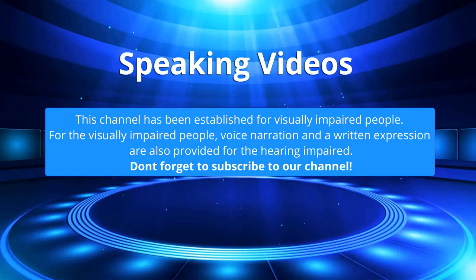This channel has been established for visually impaired people. For the visually impaired people, voice narration and a written expression are also provided for the hearing impaired. Don't forget to subscribe to our channel.